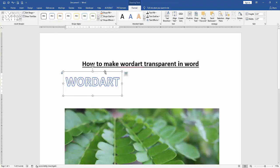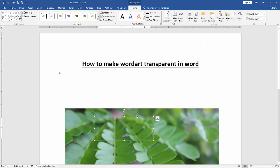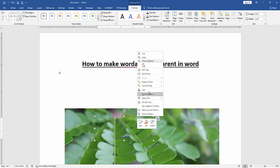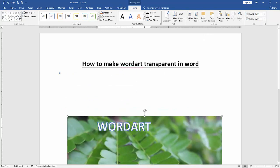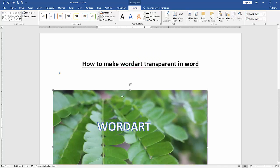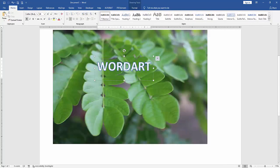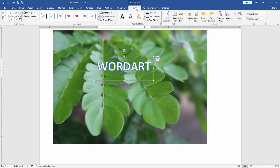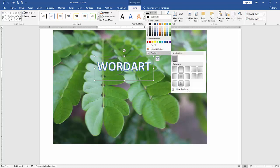Move this WordArt text in front of the picture. Then click the WordArt and go to the Format menu. Click Shape Text Fill, then choose Gradient.